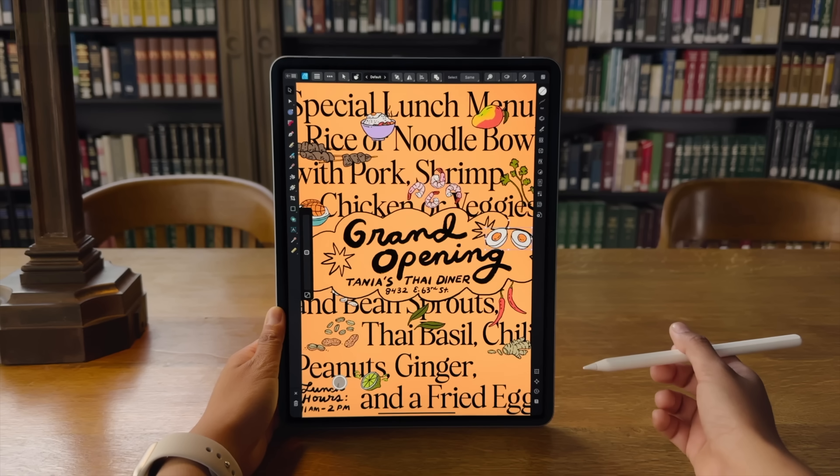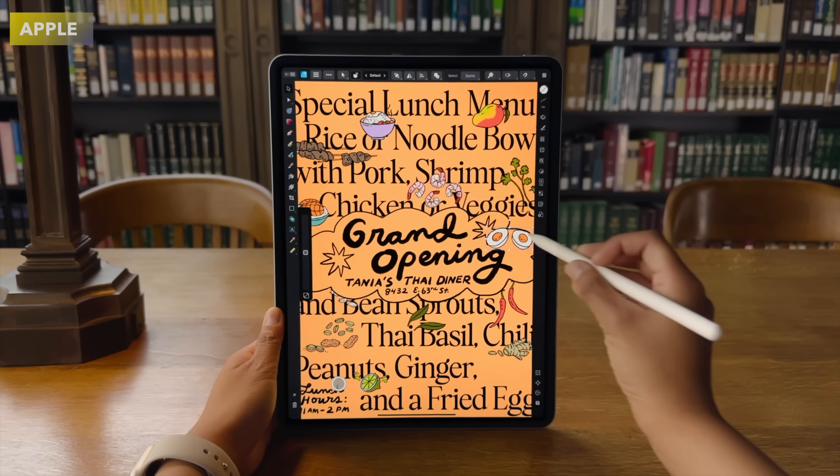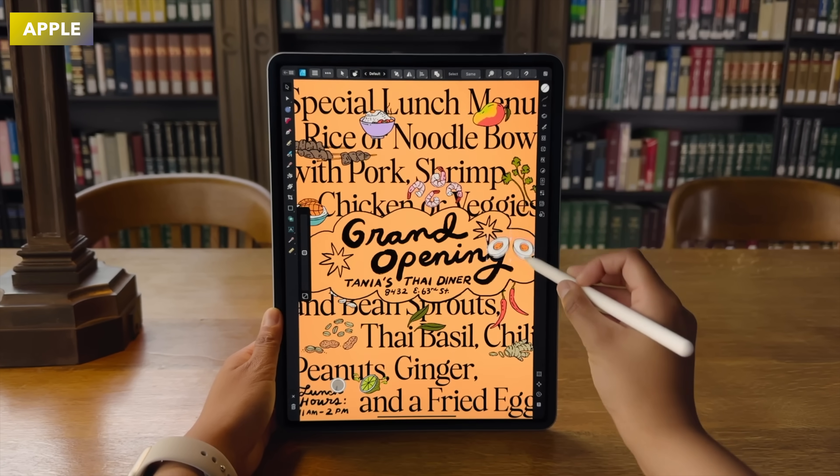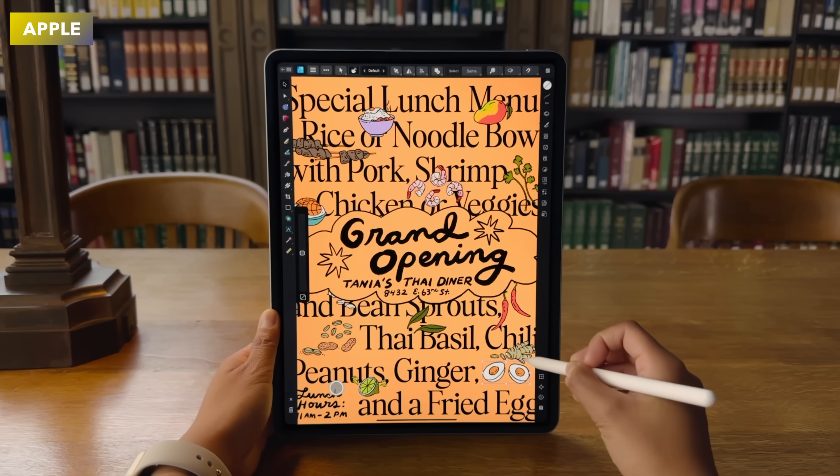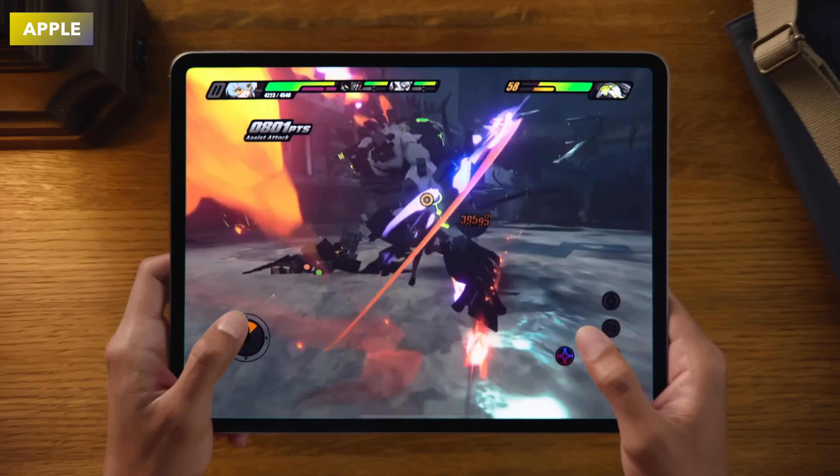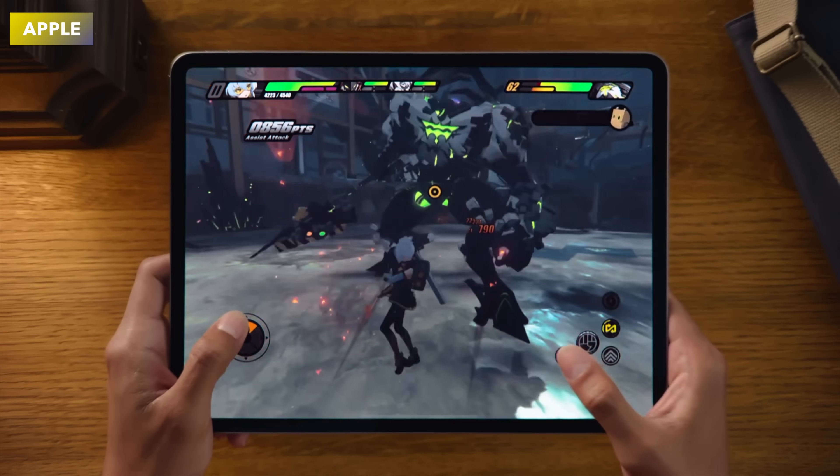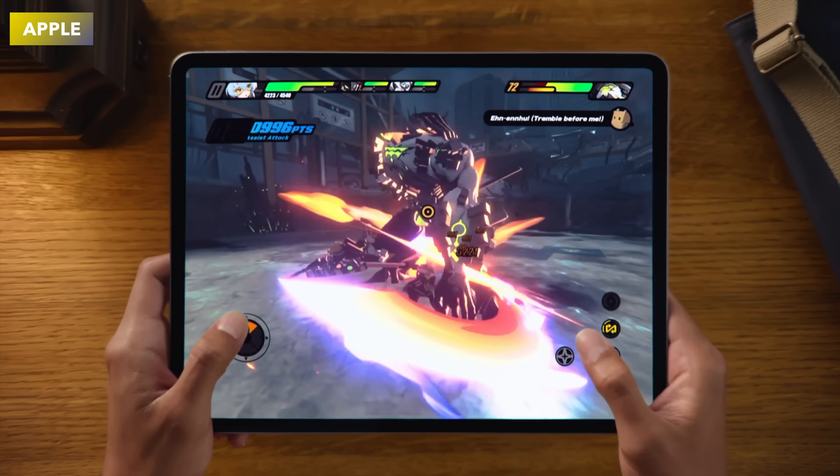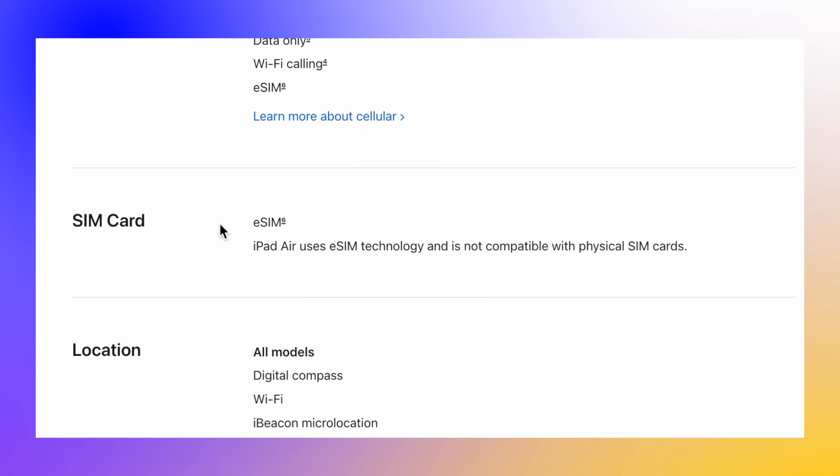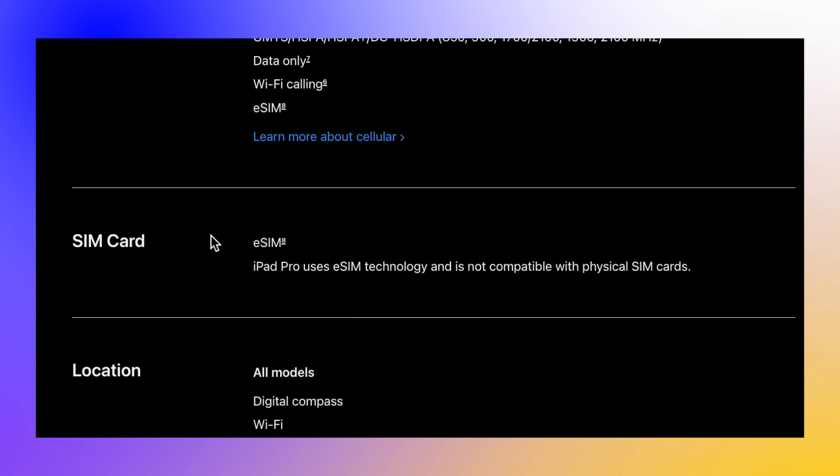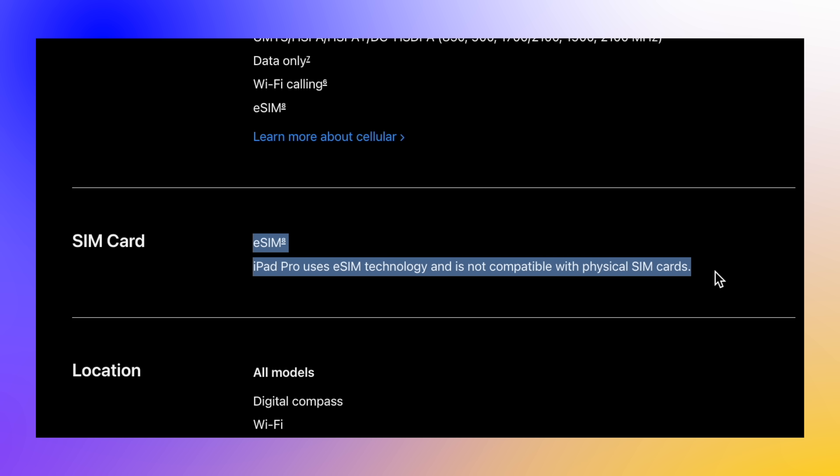Then moving on to number seven, and this is not too much of a big one, but we could see this one coming. And that is now finally if you do pick the cellular option on the new iPad Air or the iPad Pro M4, you now only get an eSIM. There's no slot for the actual SIM card inside of it anymore. It's all going to be eSIM for both of these models going forward, so you're going to have to get an eSIM provider if you do want to have cellular built into your iPad this time around.